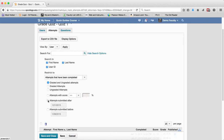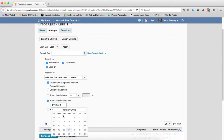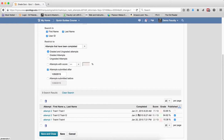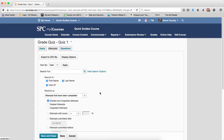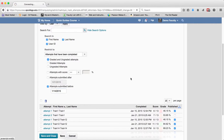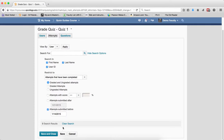The last items are Attempts Submitted After and Attempts Before. Enter a date and click the search icon, and it will give you results for attempts submitted after or before that date. This is useful when students say they submitted on a specific date and it's not showing. These filters save you from scrolling through a long list of results. You can also combine all of these criteria — Restrict To, graded/ungraded, attempt score, and date filters — in any combination on the Attempts tab.